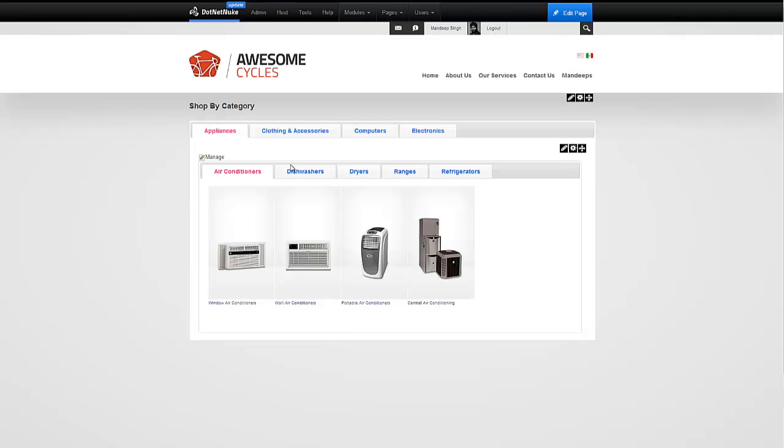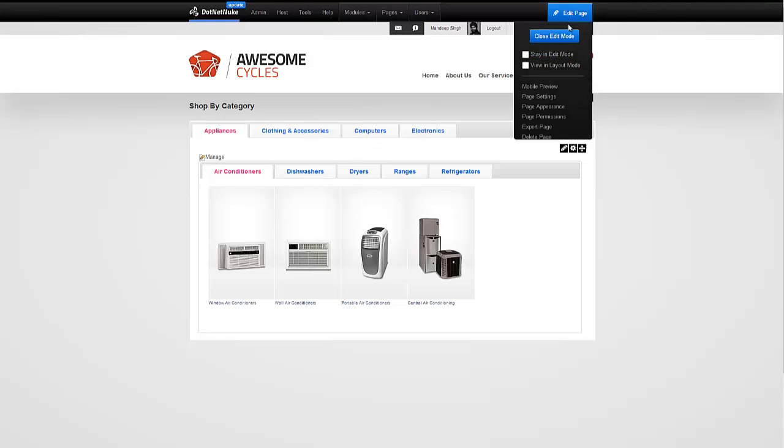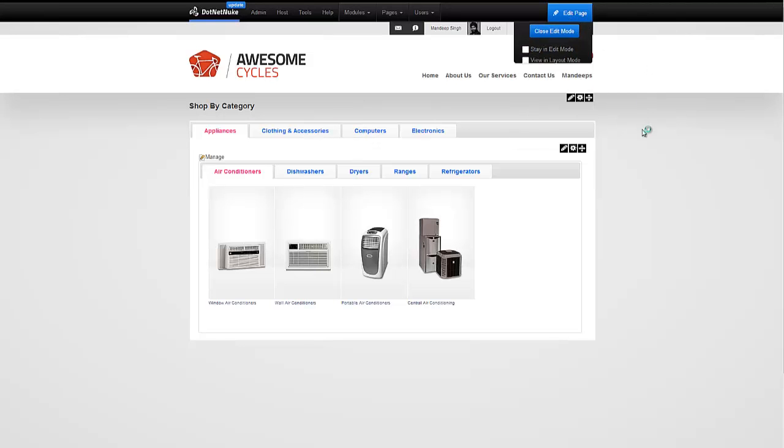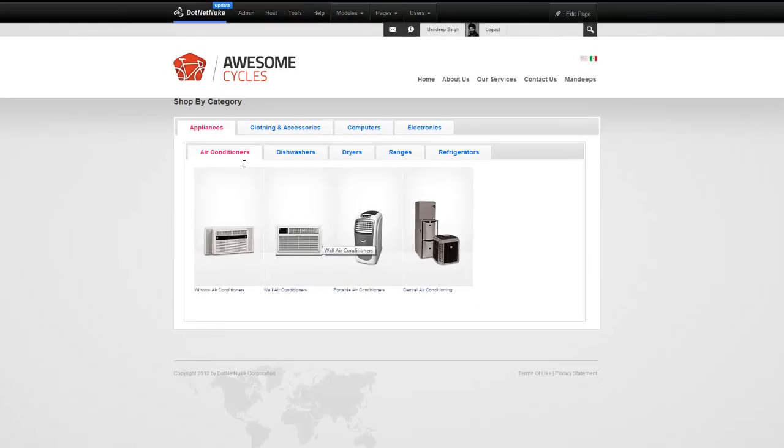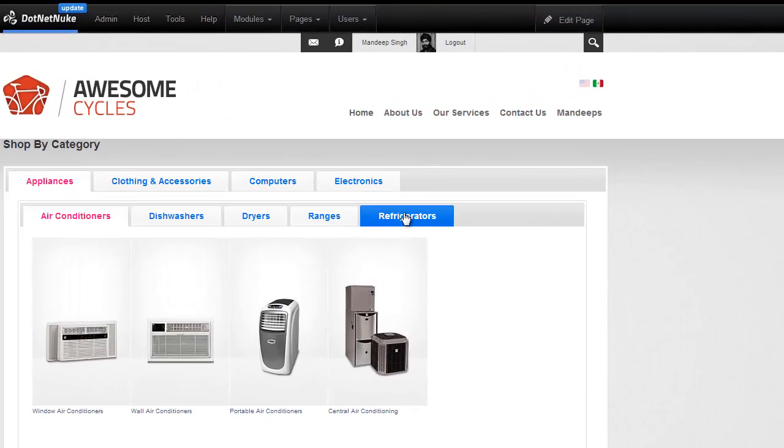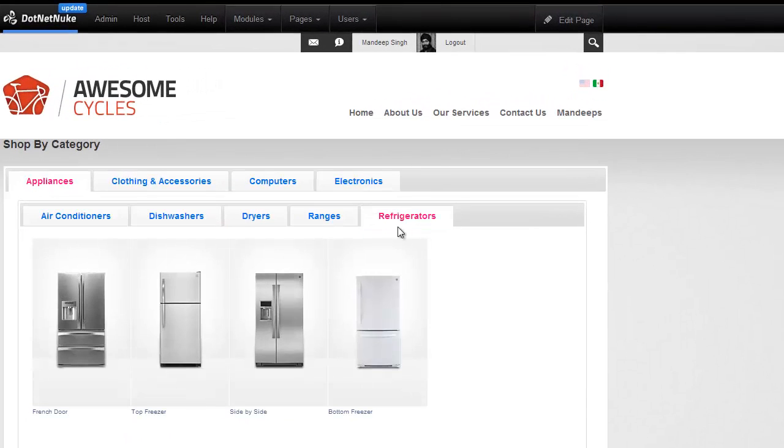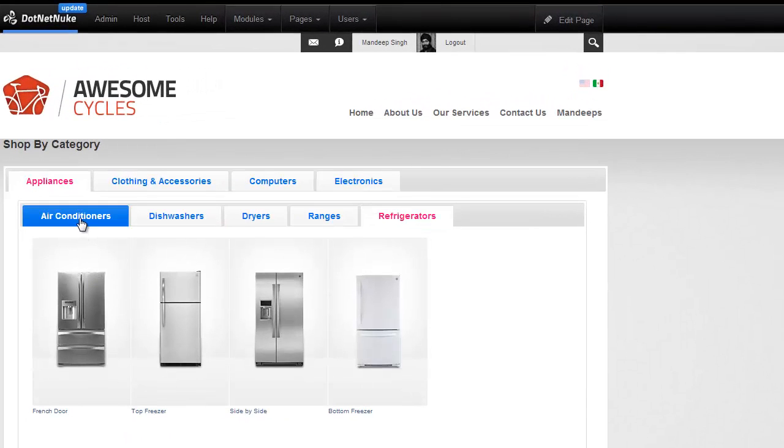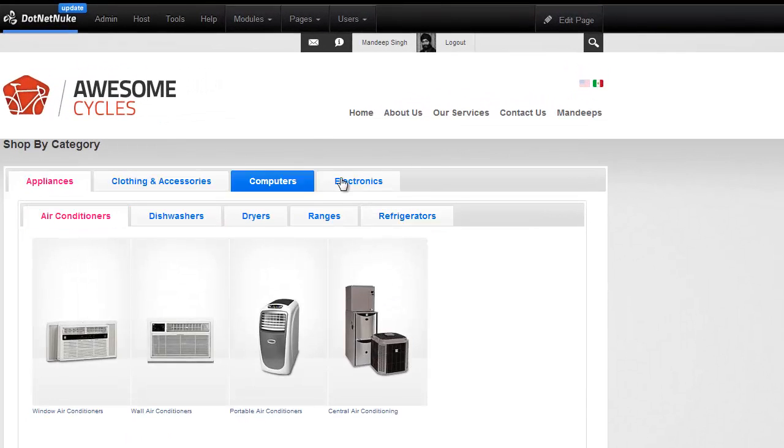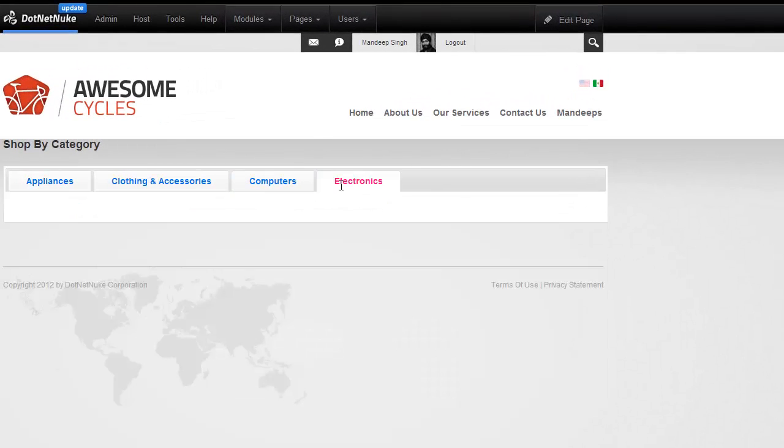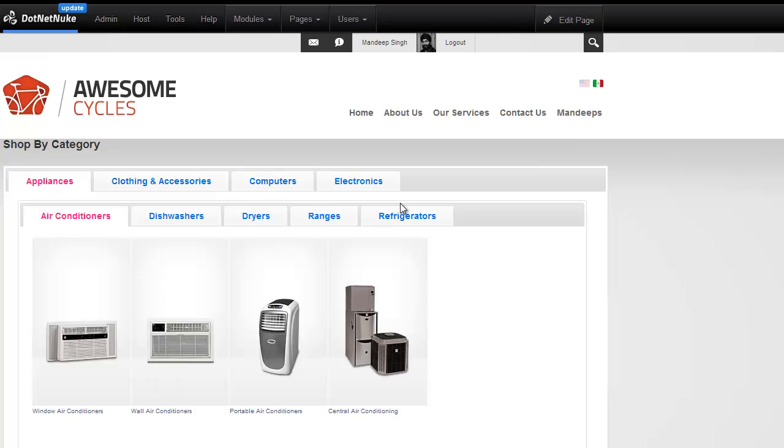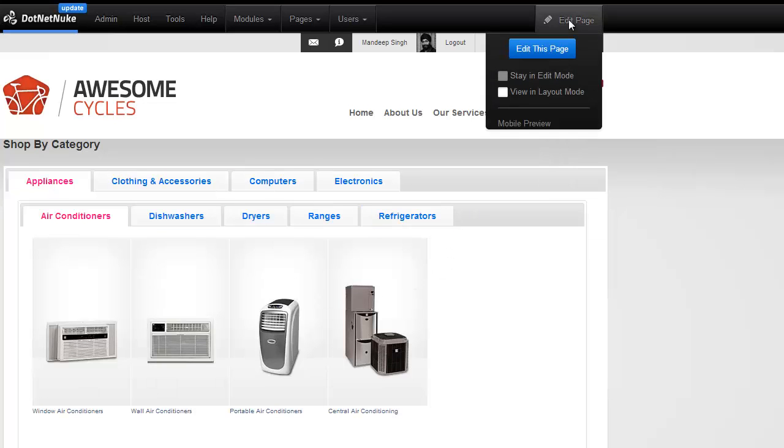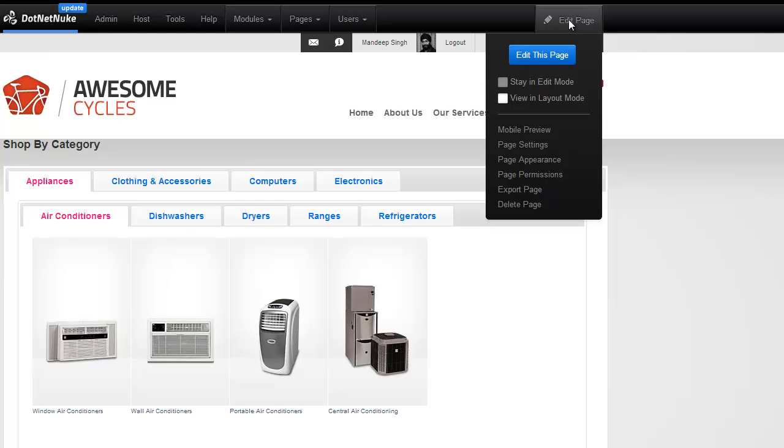Now we have tabs within tabs. If I go ahead and close the edit mode, we'll see that I have tabs within tabs. I can switch tabs in here and I can go to another tab and there's no content on the other tabs so I just have content here. And we're not limited to horizontal tabs.